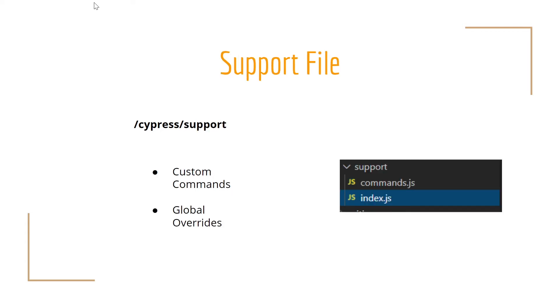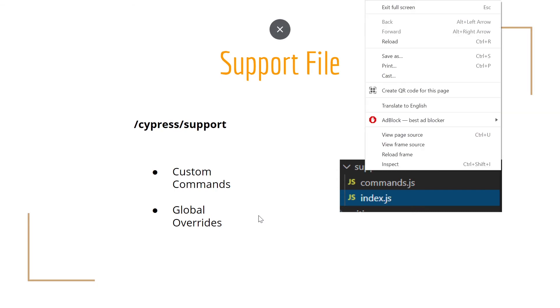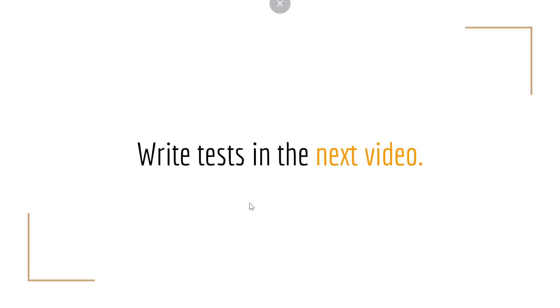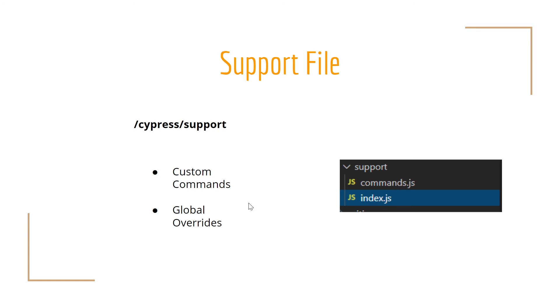Let's continue with the support file. This is a very interesting and important one. By default, Cypress will create automatically this index.js file in their support folder. Have that in mind, because it is important. This file runs before every single spec test file. Why is it important? Because you won't have to import this file or require it in every single one of your specs.